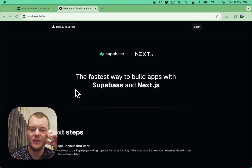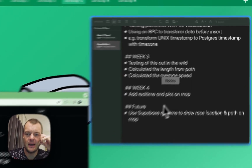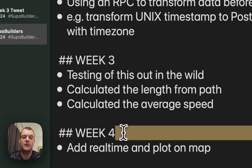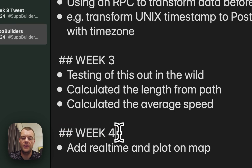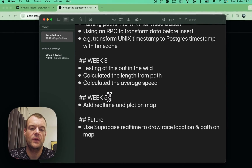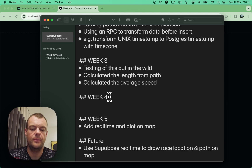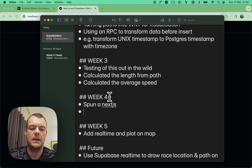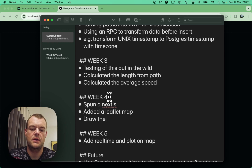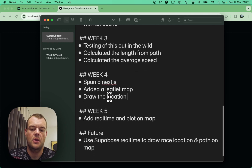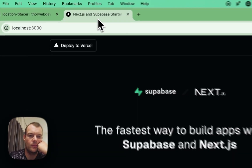Hello fellow super builders, just a short one this week. I didn't get too much done — I thought I'd get to adding the real-time features but I did not, so that is for next week. What I did do is spin up a Next.js app, add a Leaflet map, and draw the location points and lines on the map. That's what I managed to get done.